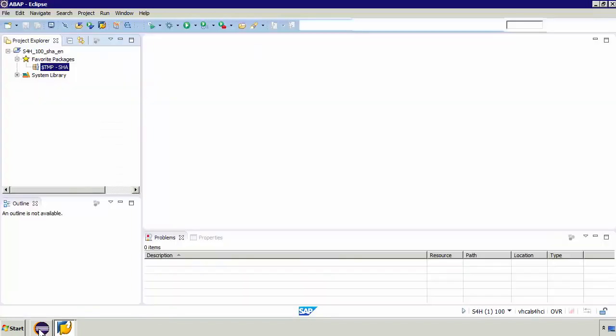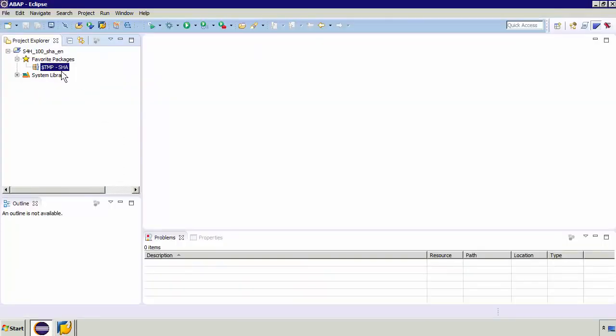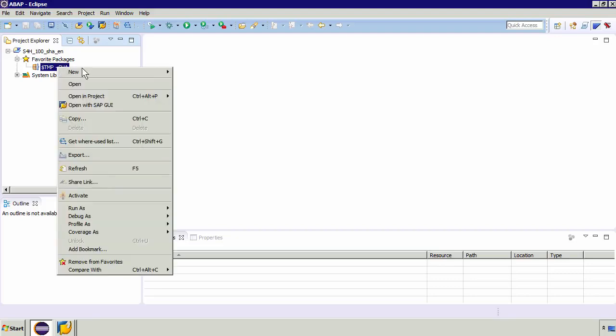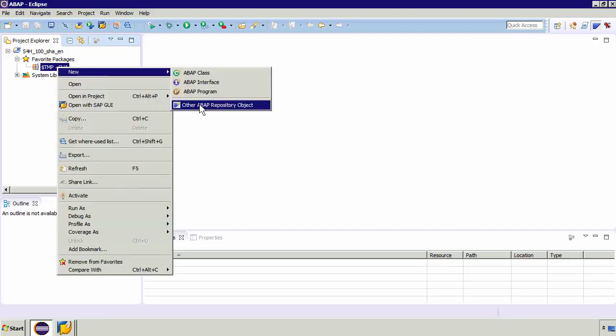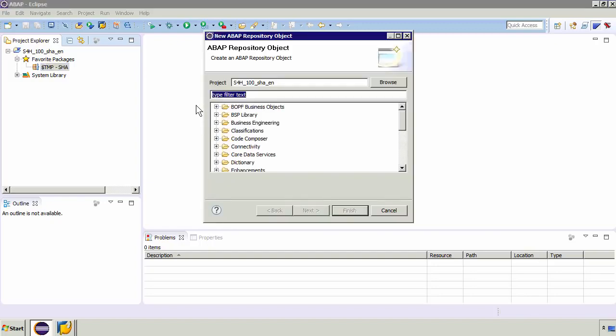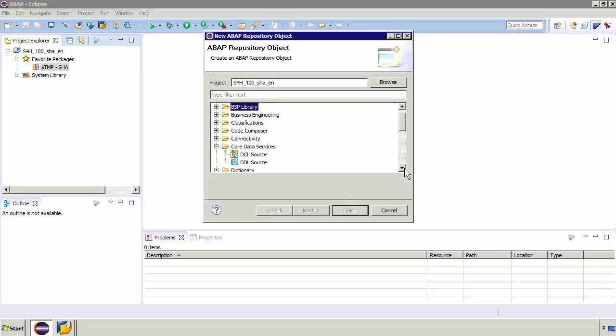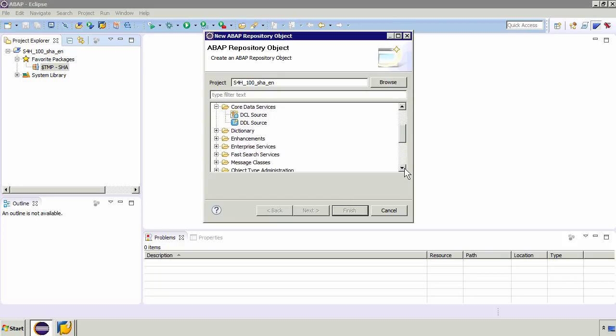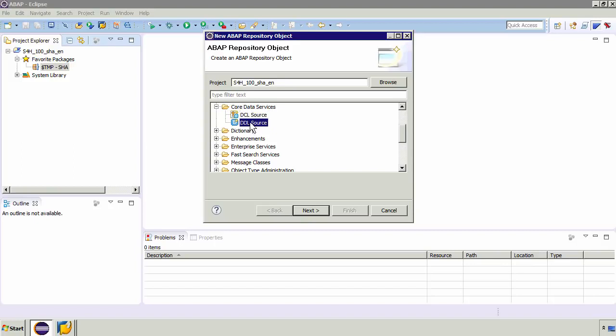So the first thing we need to do is we've built our empty package. I'm going to now right click and I'll select New and if I go to Other ABAP Repository Object and go down we've got Core Data Services and essentially you've got two various options. You've got a DCL and the DDL. So at a very high level the DCLs are used for security. So they enable you to do things like role level security. We're going to cover those in another series of videos and instead we're going to focus on these things called DDLs. So I'll select DDL source and I'll click next.